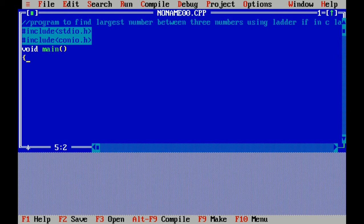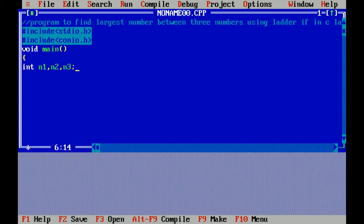Void is the data type which doesn't return any value and main is the main function of program. Curly braces open which means beginning of program. So here I'm declaring the variable of integer type n1 for number one, n2 for number two, and n3 for number three. According to the question I have to find the largest number between three numbers, that's why I have taken three variables n1, n2, and n3.